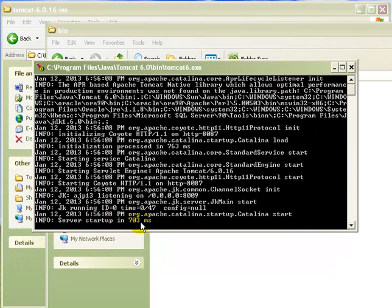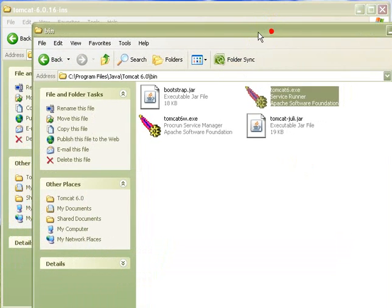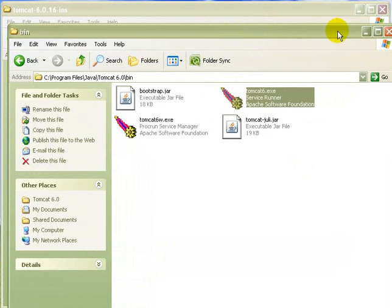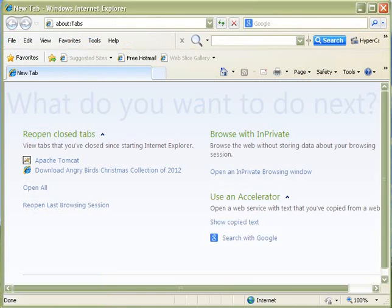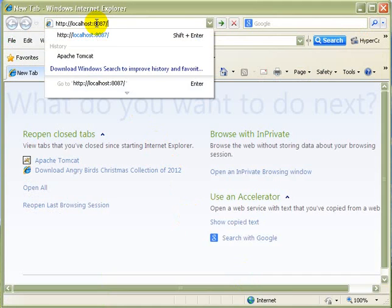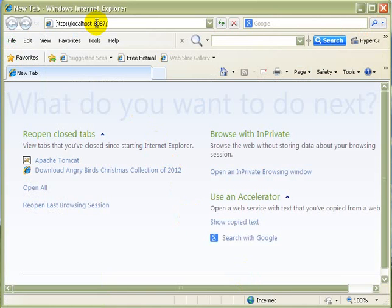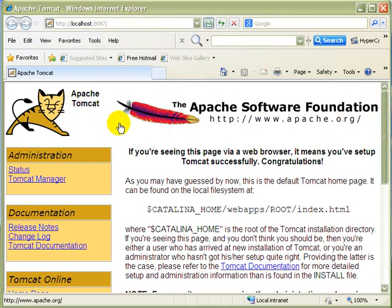Server started in 7.03. Do not close this window else your server will be closed. And now to check whether it is really working or not I am just opening Internet Explorer and typing localhost 8087. This is my port number. Yes. Voila. This page actually shows you how the server is actually running.